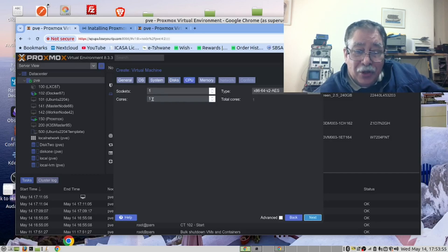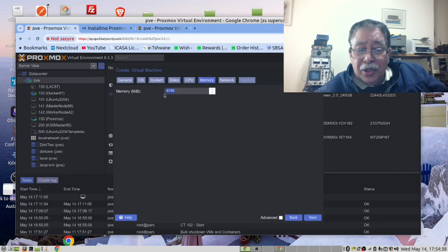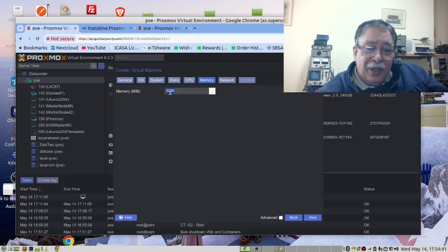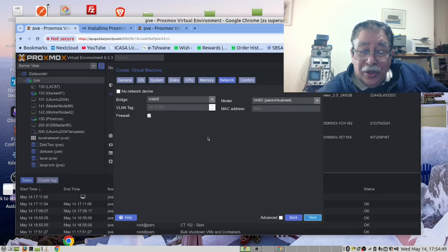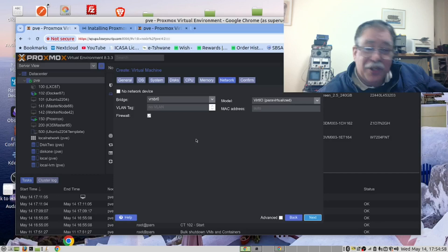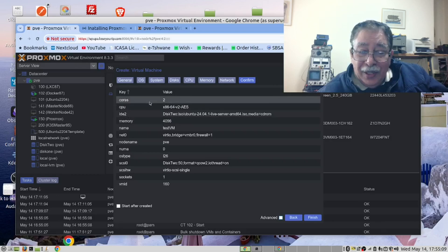For sockets, keep it at 1, but always set the cores to at least 2. Next, increase the memory from 2GB to 4GB, 8GB, or 16GB depending on your requirements. We don't change anything in the network section and recommend you don't either if you don't know what you're doing. Confirm the settings — we are happy with that — so click Finish.